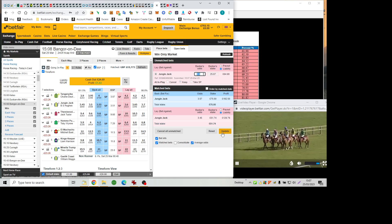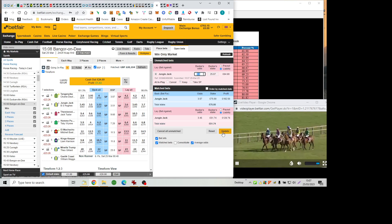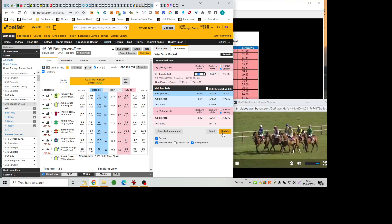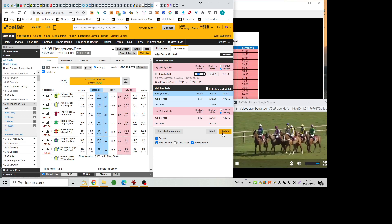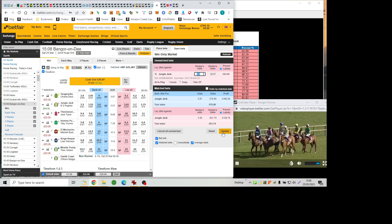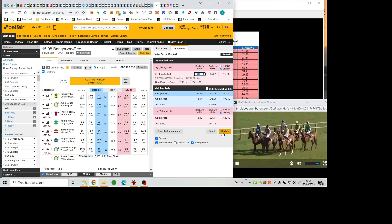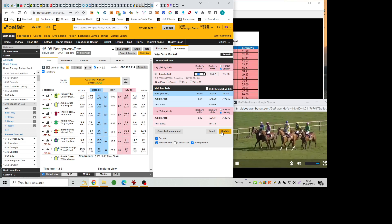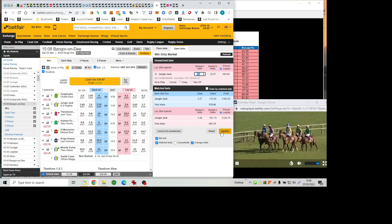Last check on the market, Jungle Jack and Tanganyuka now nine to four each of two, five to one on Public, well backed, sevens there is no doubt, tens, King's keeper and El Machacho and 16's Manila Trump.